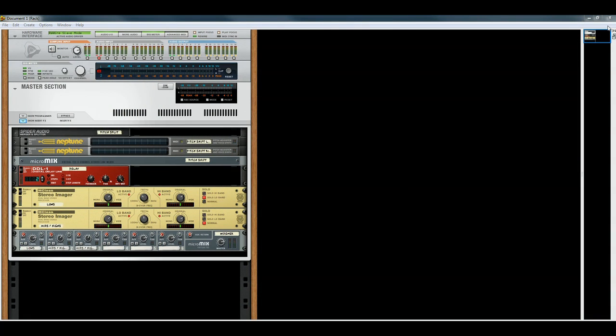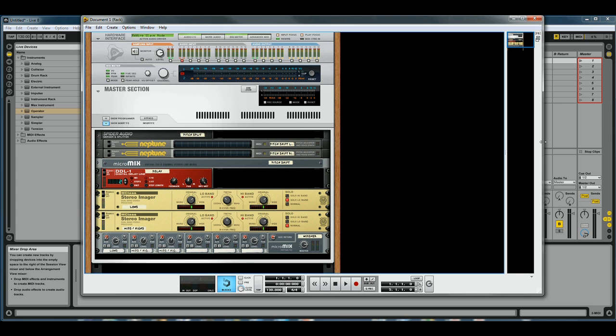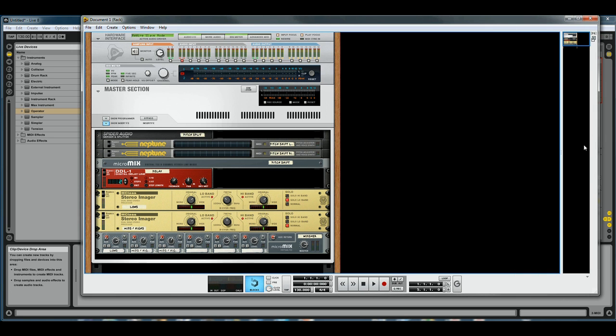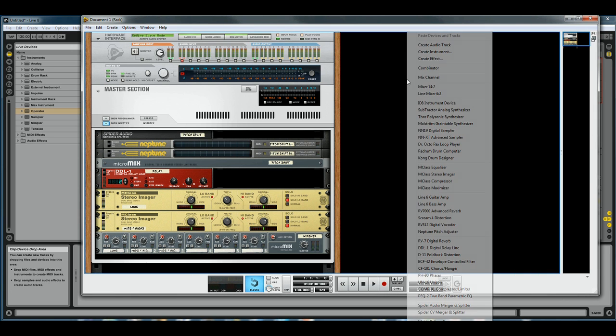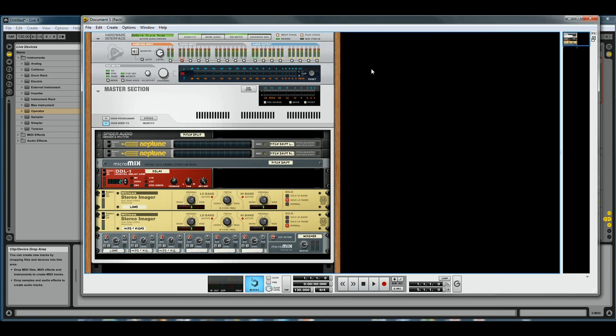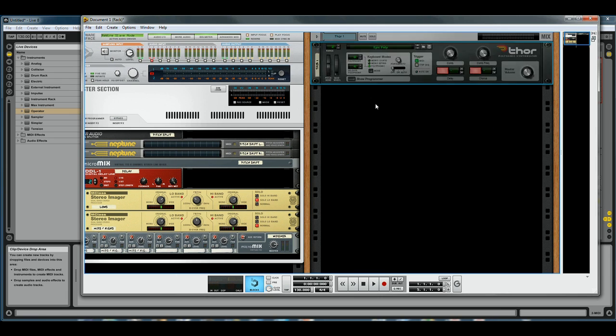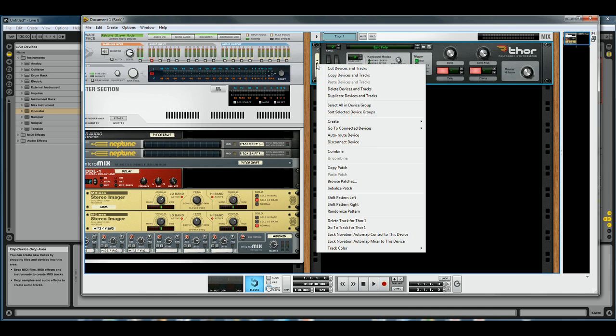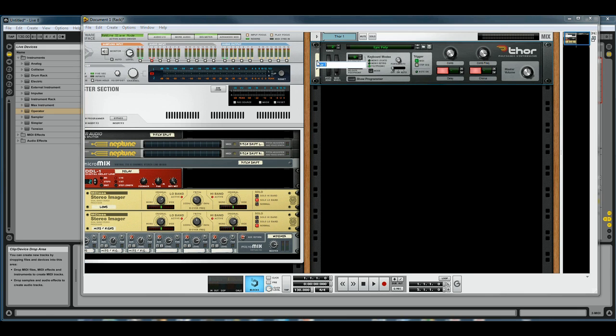Here in your rack, go ahead and add whatever instrument you want to be able to control. I'll just name that 'Lead'.